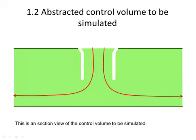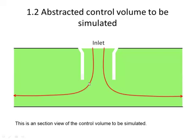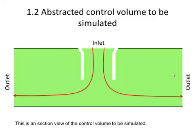From the real impactor structure, we can abstract a control volume that represents the geometry and the dimensions. This is the nozzle of the impactor. This is the impaction plate, and it also has the base plate on which the nozzle will be mounted. The flow comes in from the inlet of the nozzle and flows outwards after impacting the impaction plate.